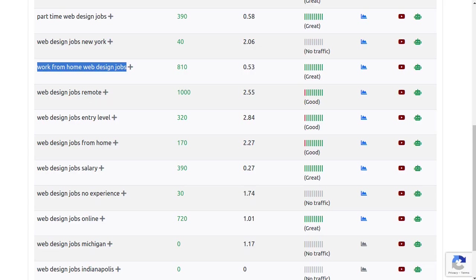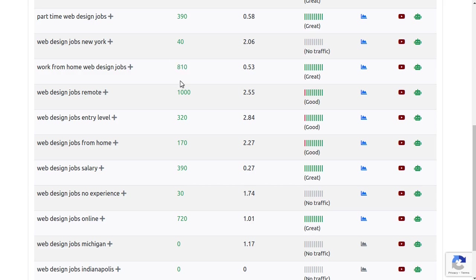But there are still over 1,000 searches being done for it every month. So this is a very good keyword and it is also very easy to rank.